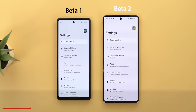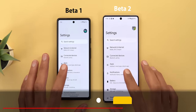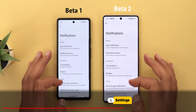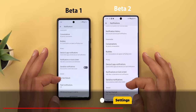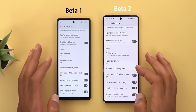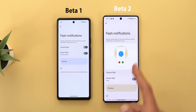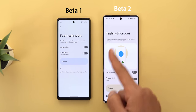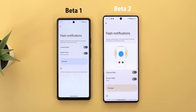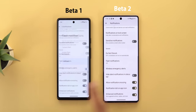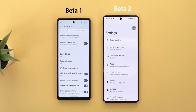Under settings, the first change is in notifications. When you go to flash notifications you'll see a new graphical representation for the feature, though it works exactly the same.